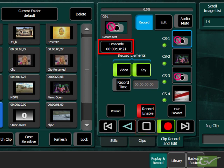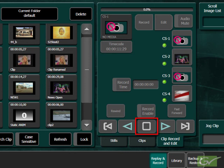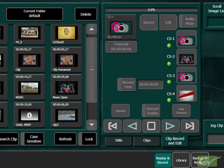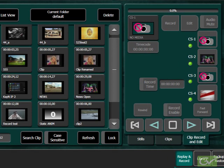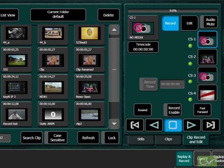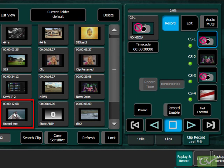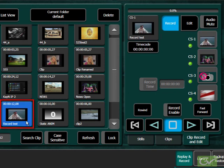The channel will return to playback mode. Click on the thumbnail of the recorded clip to load it. Press Play to verify the recording was successful.